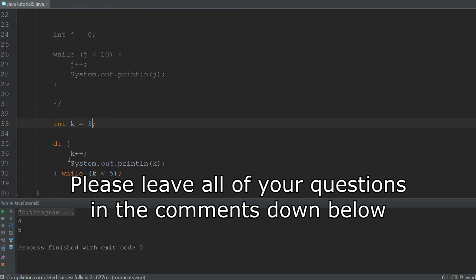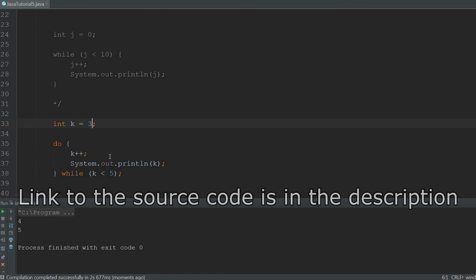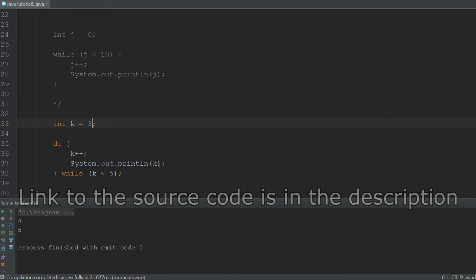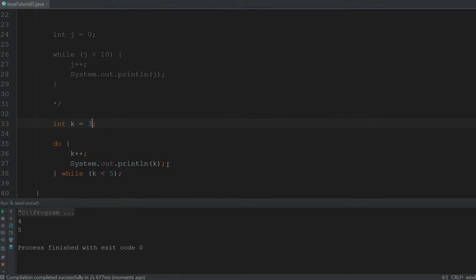That was everything about while and do while loops. If there was anything unclear, just leave a comment down below and I will answer it within days. I would also like to recommend to look at the source code that can be found in the description. There will be additional comments in it that will clarify everything that you didn't understand. And that was all for this episode. Thank you for watching and until next time.